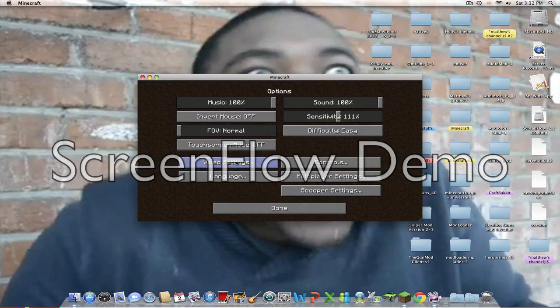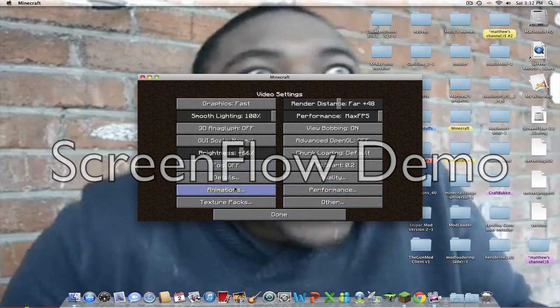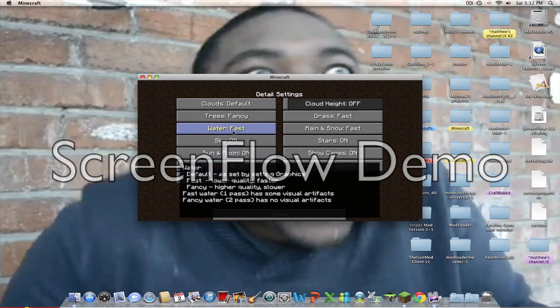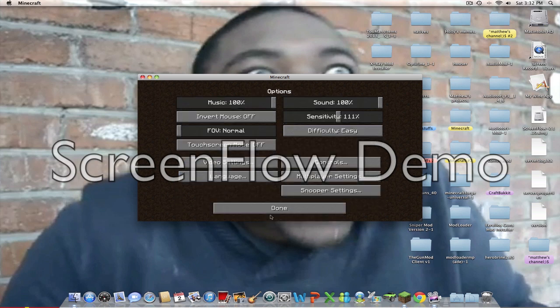Then, go to Options, Video Settings. And you should have all of these because this is the Optifine stuff. That's the Optifine stuff.